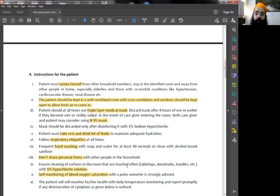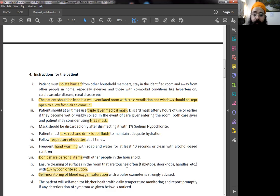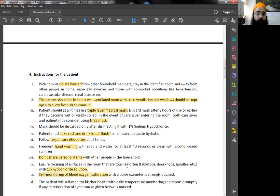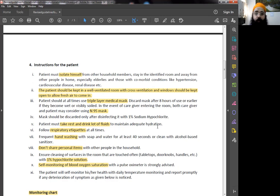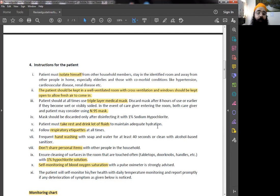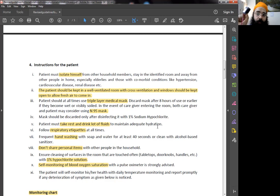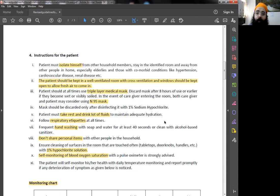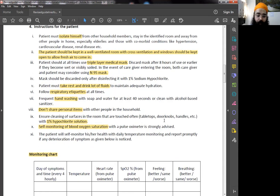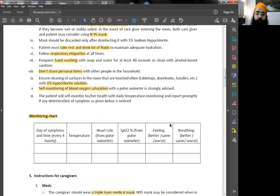Patient must take rest and lot of fluids. Patient must follow respiratory etiquettes at all times. Frequent hand washing is important. You can be using alcohol-based sanitizer or soap and water for at least 40 seconds. Don't share personal items with people in the household. Make sure all the surfaces are cleaned with 1% hypochlorite solution, tabletops, door knobs, handles, and all the things the patient has touched have to be cleaned regularly. Self-monitoring with this blood oxygen saturation pulse oximeter is very, very important. And the patient has to keep recording all these things.